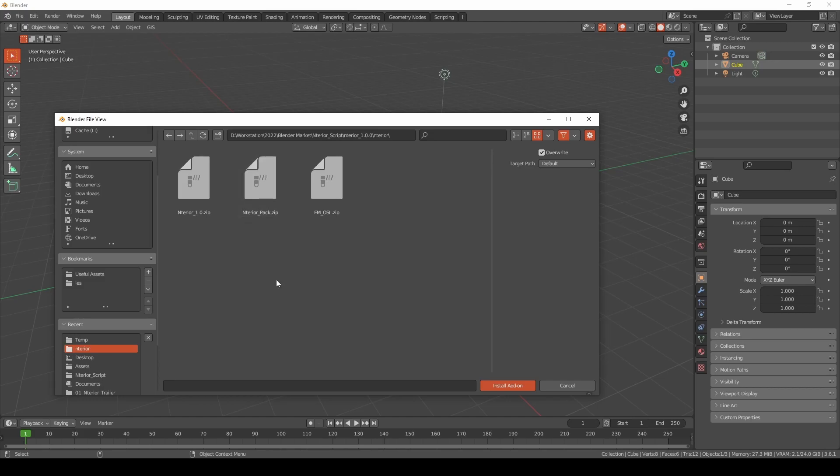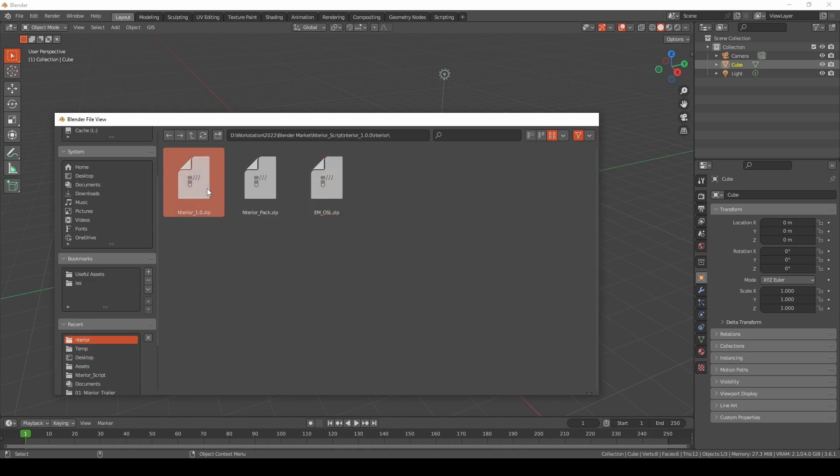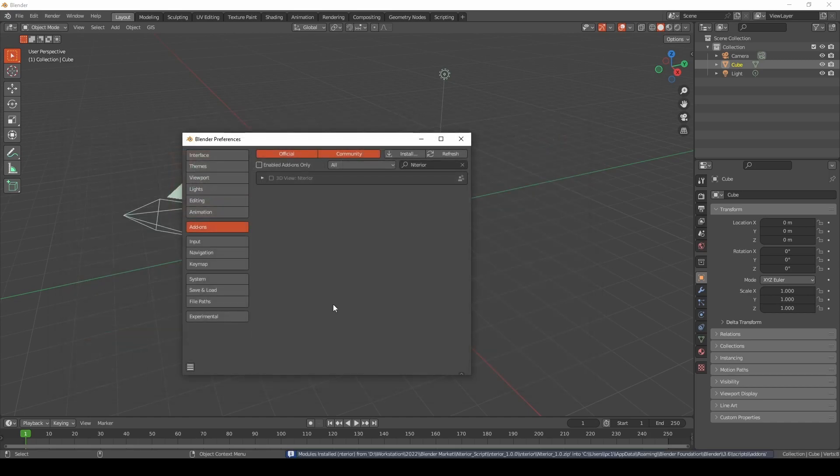By default you will have interior 1.0 and the interior pack. Maybe in the future you will have multiple zip files, so you might get introduced to interior residential pack, interior office pack, and so on. Also you may have a third-party pack like Evermotion OSL, which is fully compatible with interior add-on.